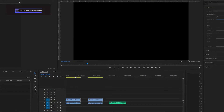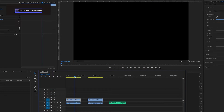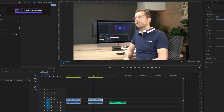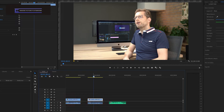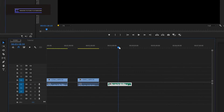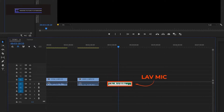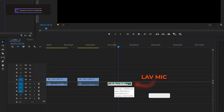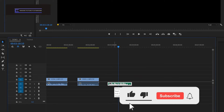Inside Premiere I've got a recorded interview ready on the timeline. This was recorded with two cameras as you can see by the different angles. You can also see the audio recorded with the camera below. Besides the recordings from the camera I've also got an audio recording from a lav mic on the timeline, and that's the audio that I want to use for the exported video.